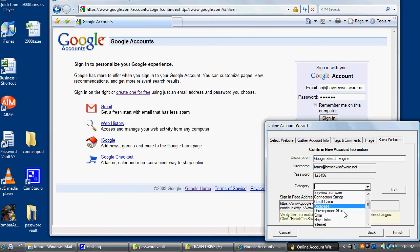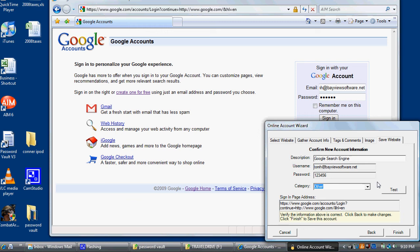Clicking Finish will add it to Password Vault. Now, I'm going to close the website.